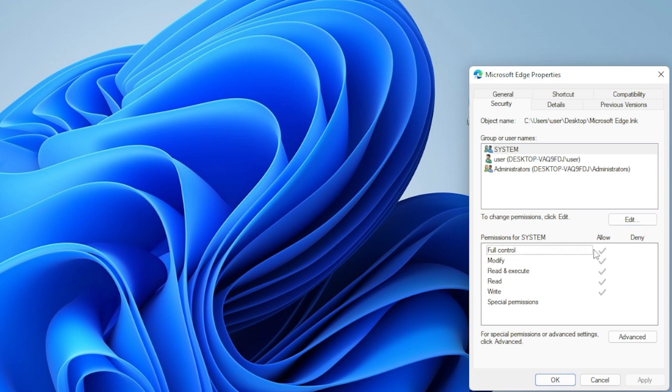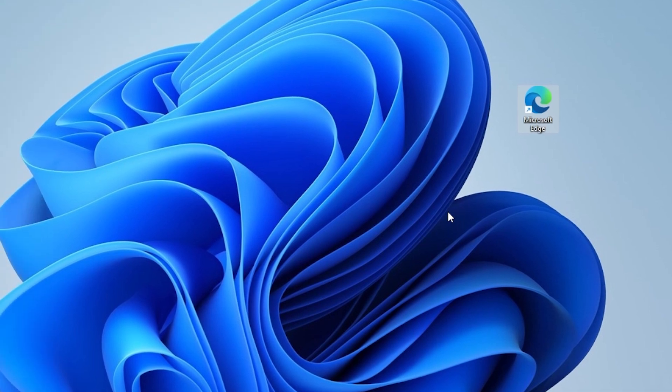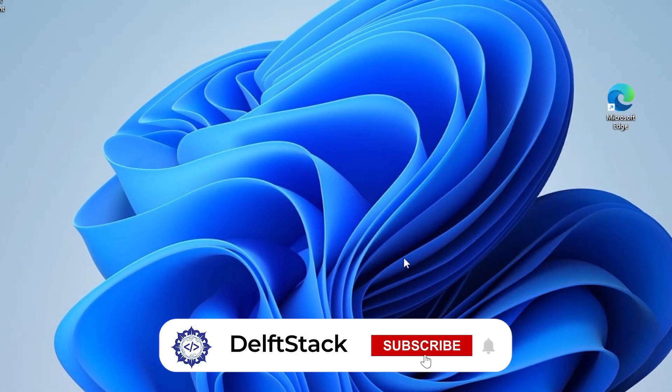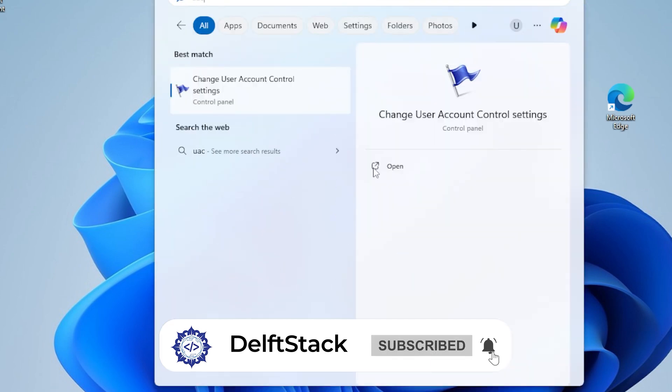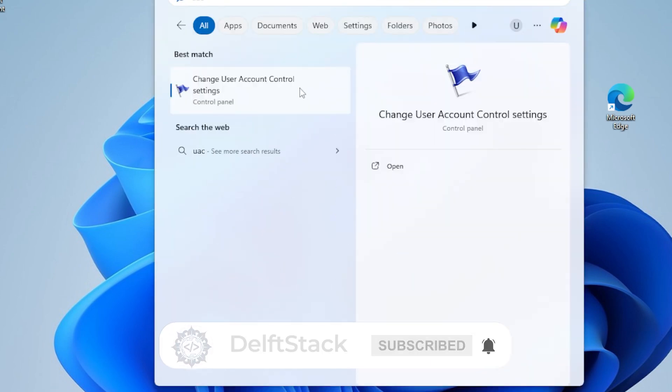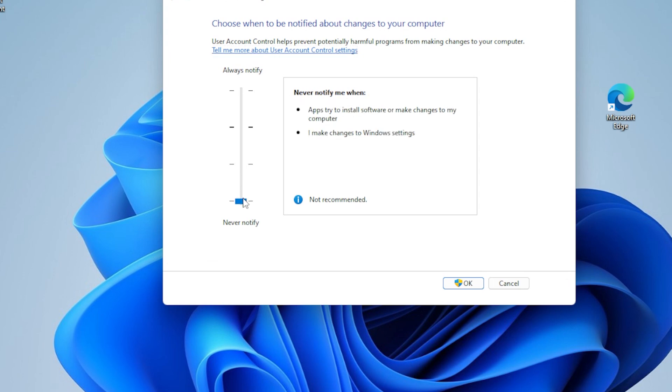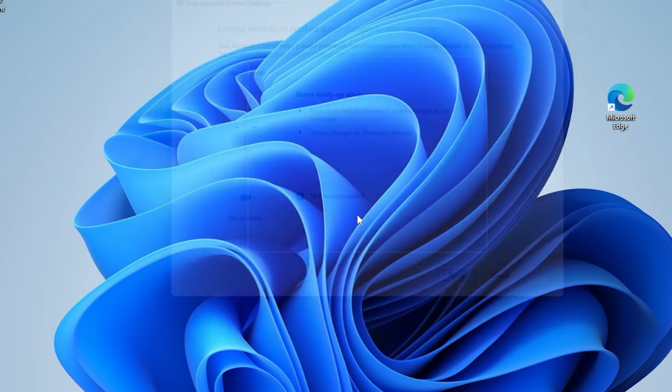If that didn't solve it, let's talk about User Account Control Settings. Sometimes Windows is a bit overprotective. Press the Windows key and type UAC, then click Change User Account Control Settings. Lower the slider to Never Notify and click OK. Now restart your PC and try the operation again.